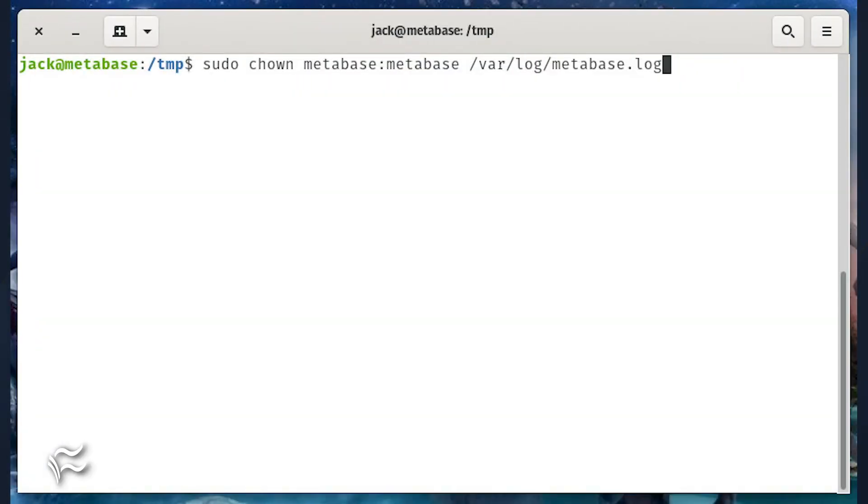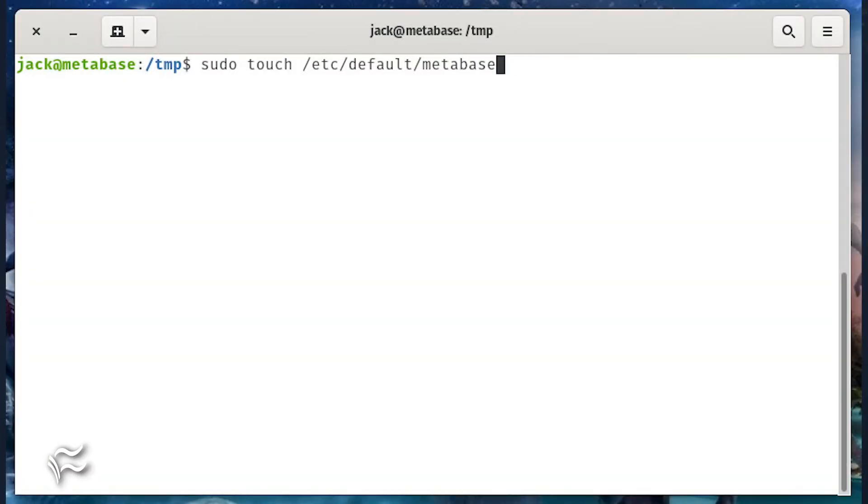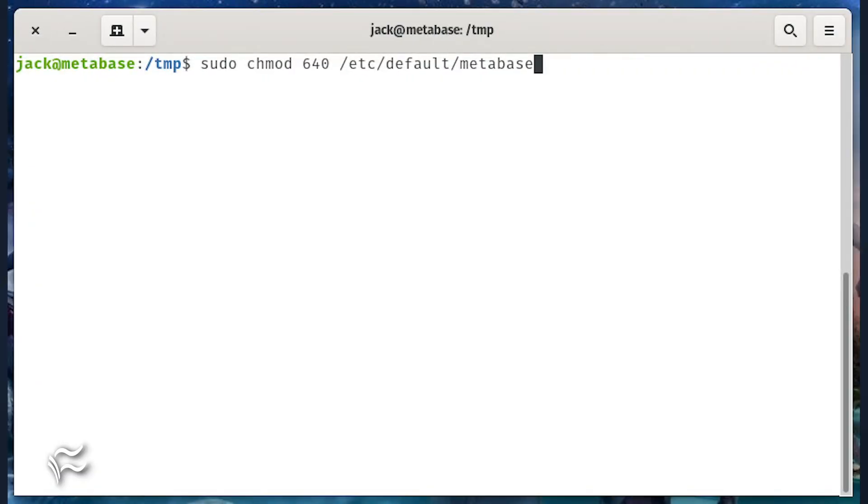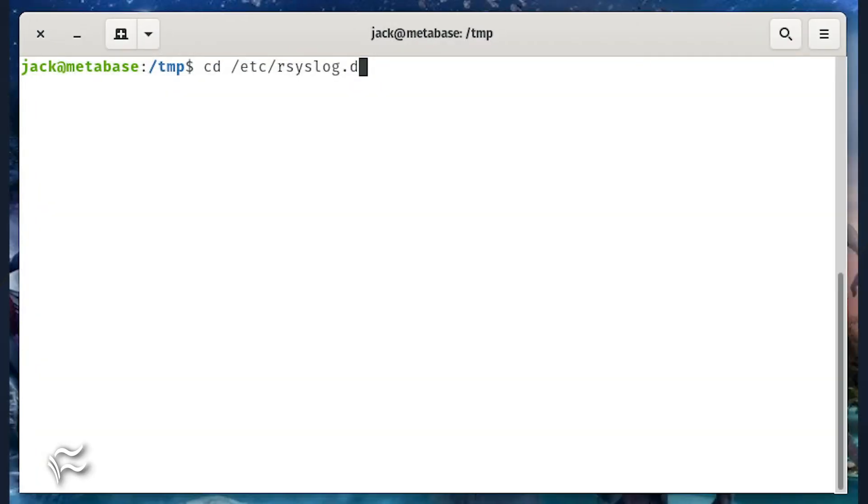Create a new environment file with the commands sudo touch /etc/default/metabase, sudo chmod 640 /etc/default/metabase.